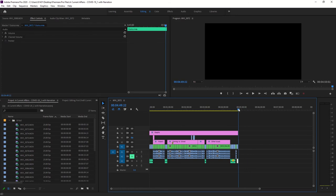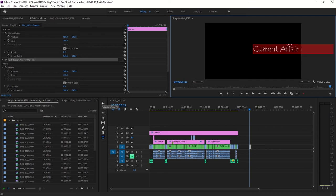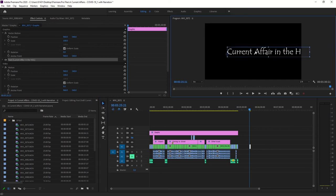Let's get started in Premiere Pro. The first and simplest method is to press Ctrl+T on Windows or Command+T on a Mac. This brings up a new text layer. You might want to type something like 'Current Affair in the Hills.' You'll notice it goes off screen a bit, but we can fix that easily using the selection tool and dragging it back.